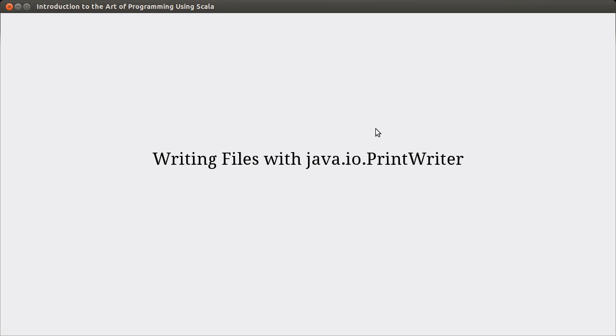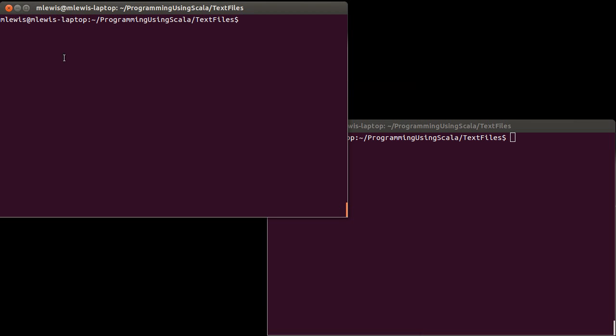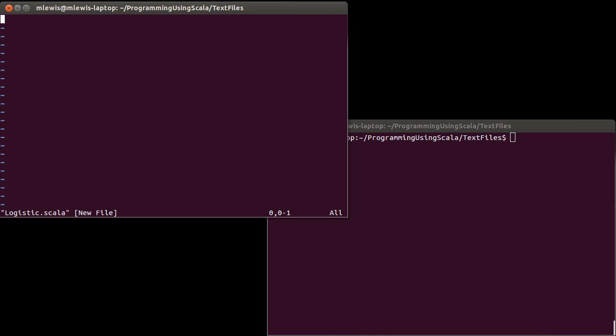What I want to do is run through a little example where I write out data using a PrintWriter, and then look at it using a simple plotting program. The file I want to create, let's call it logistic.scala. I want us to plot the logistic map.